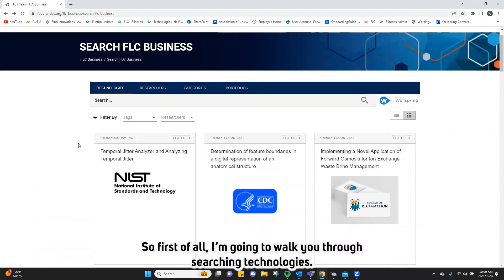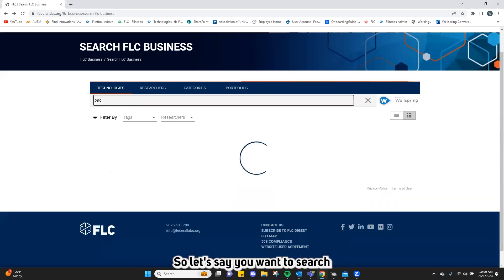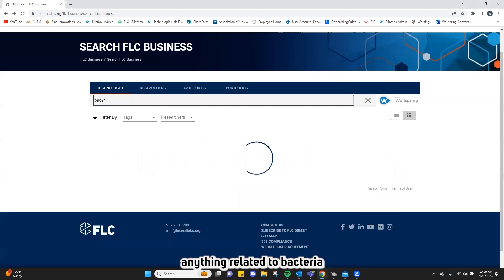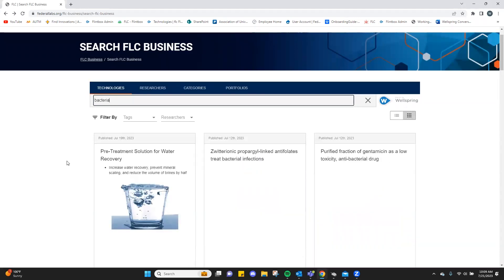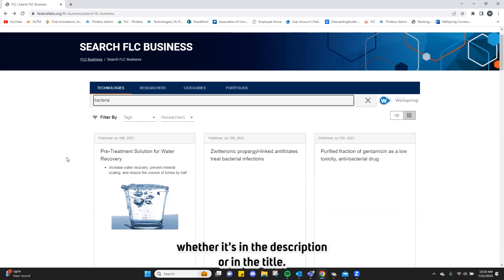First of all, I'm going to walk you through searching technologies. So let's say you want to search anything related to bacteria. Any technology having the keyword bacteria will pop up here, whether it's in the description or in the title.